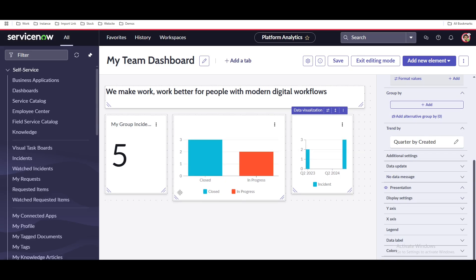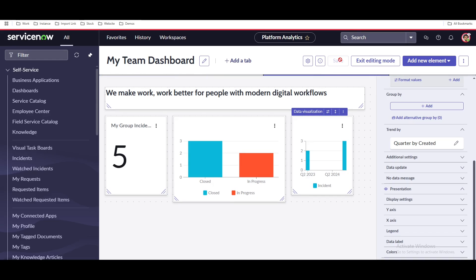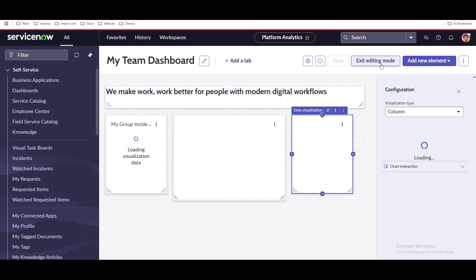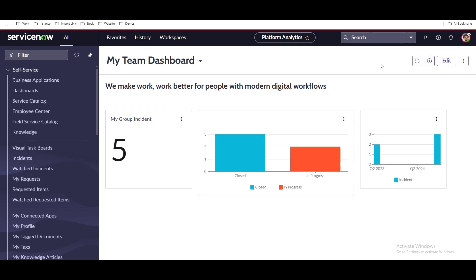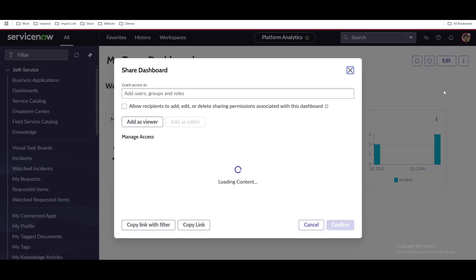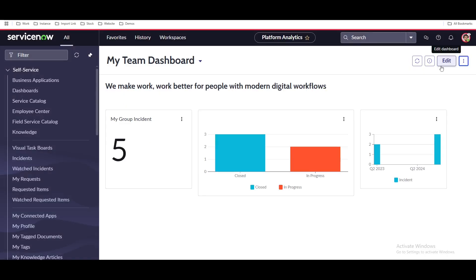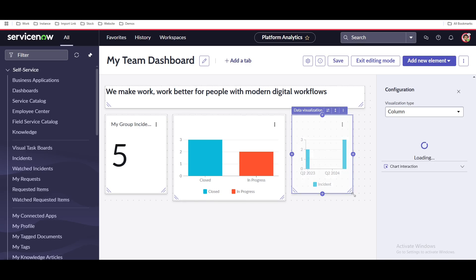Now you can see we are able to interact with and view the data. You can save this dashboard, then exit edit mode — and here is your dashboard. It looks much better. You can resize elements, and you can share this dashboard with anyone, just like how we shared dashboards earlier. You can go back to edit mode and add more data visualizations if needed.